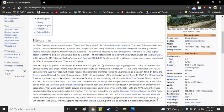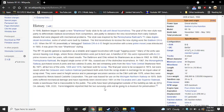The first locomotives to receive the new styling were the Baldwin DR-6-4-20s. When the RF-16, essentially a debugged Baldwin DR-4-4-15 diesel freight locomotive with a new prime mover, was introduced in 1950, it was given the new shark-nosed styling. The RF-16 quickly gained a reputation as a reliable and rugged locomotive with tough lugging power. Many of the units saw service hauling coal drags where these characteristics were put to best use. A handful of RF-16s were repowered with ALCO prime movers during their later years with mixed results.